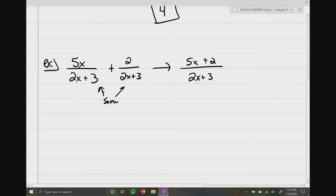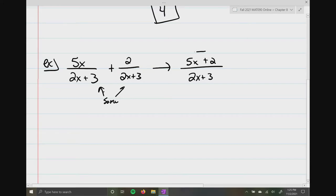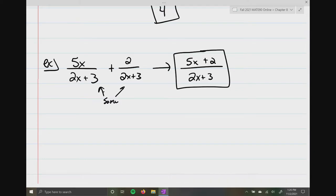Now I'm going to go ahead and try to either combine like terms or factor if I can. But if you notice with this problem, 5x plus 2 — you can't do anything with that. If you try to factor 5x plus 2, there's no GCF, there's only two terms. This is not sum of squares or difference of squares or sum or difference of cubes. There's nothing you can do with this. So literally, that's the answer. It's so easy, but sometimes we can easily overlook something like that.